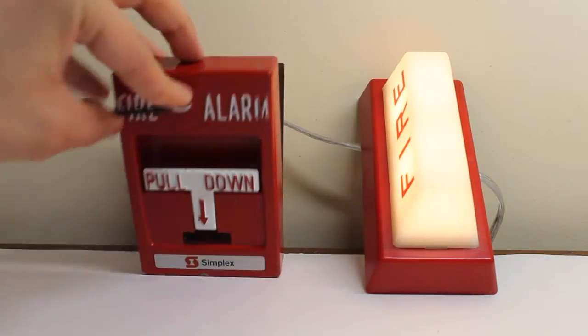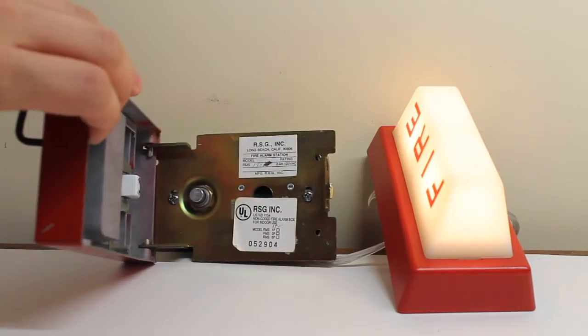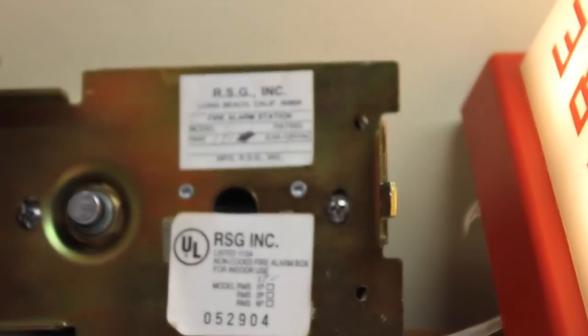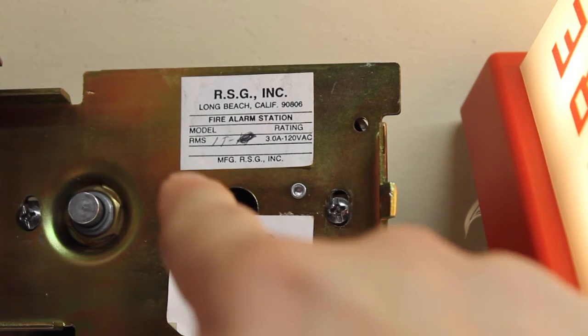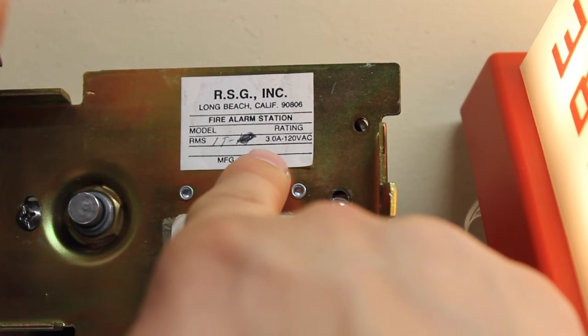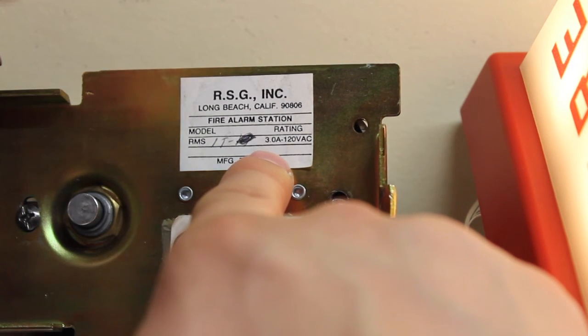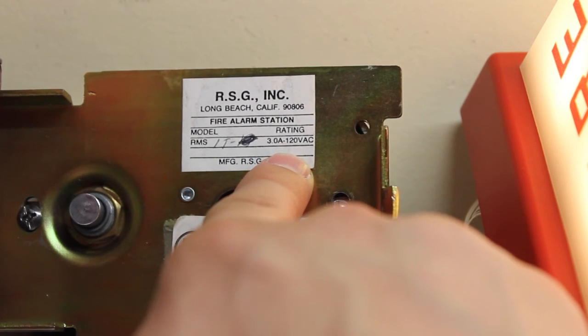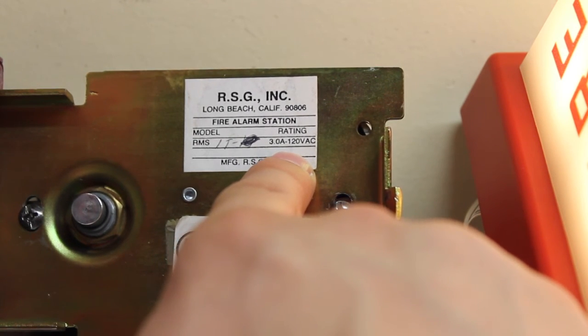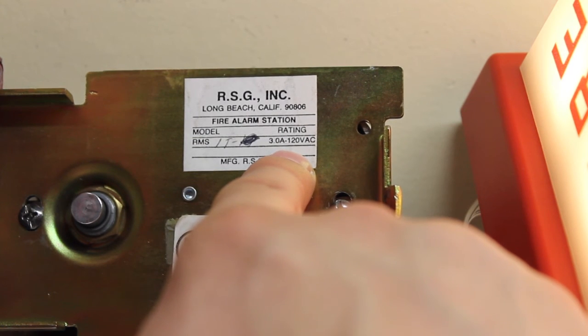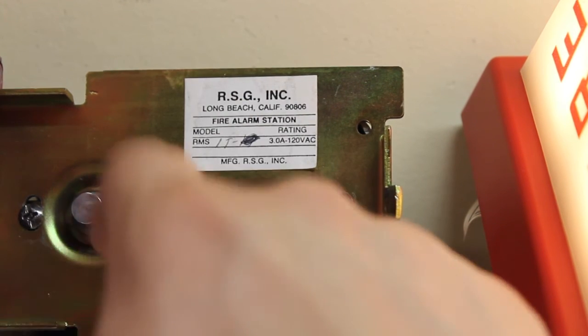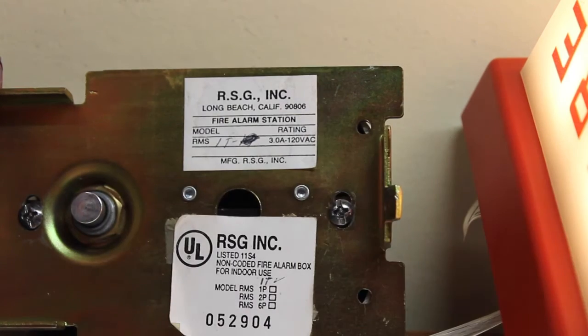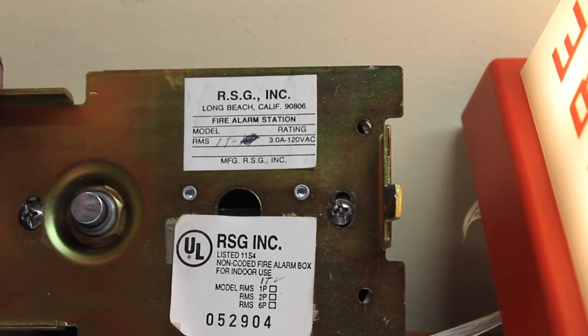I'll show you on the inside where to look. If you look in there, here's your RSG label. This has a 3 amp rating with 120 volts AC. So, it doesn't seem likely you would be able to use this as like a typical light switch. That would have to be like 15 amps. But, this can support AC. This is a low current device. So, there you go. And there's your data label right there for the pole station.